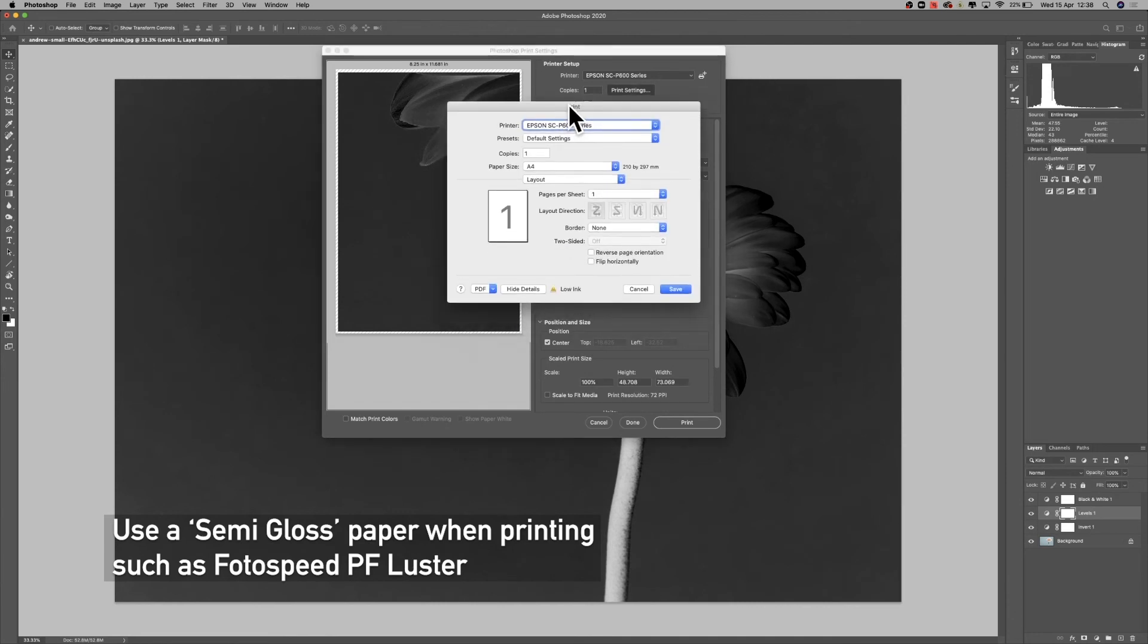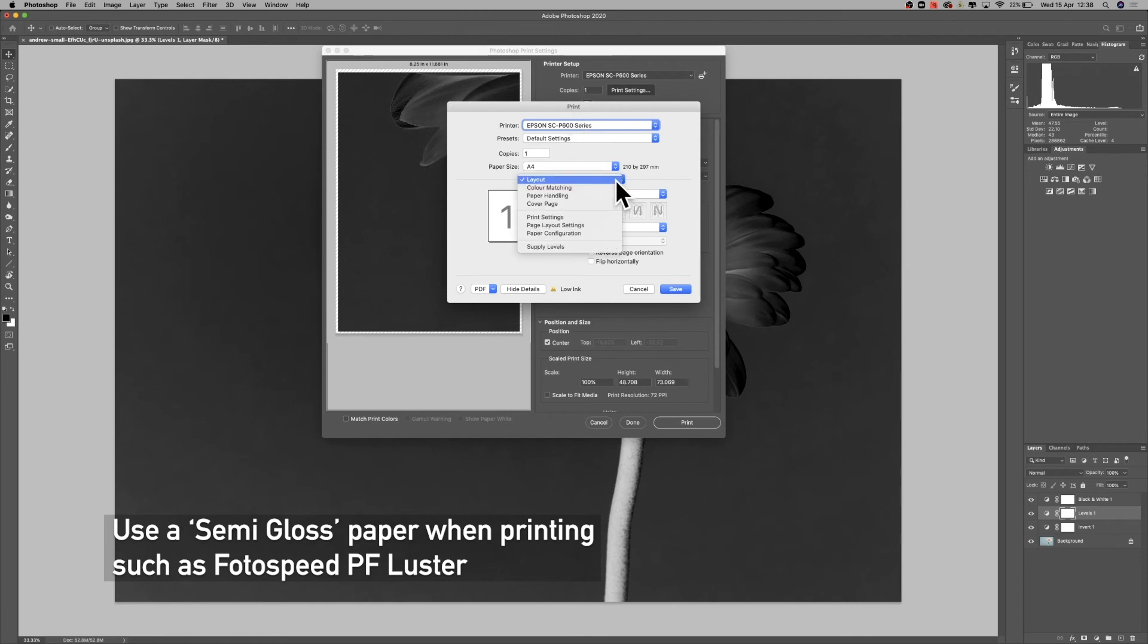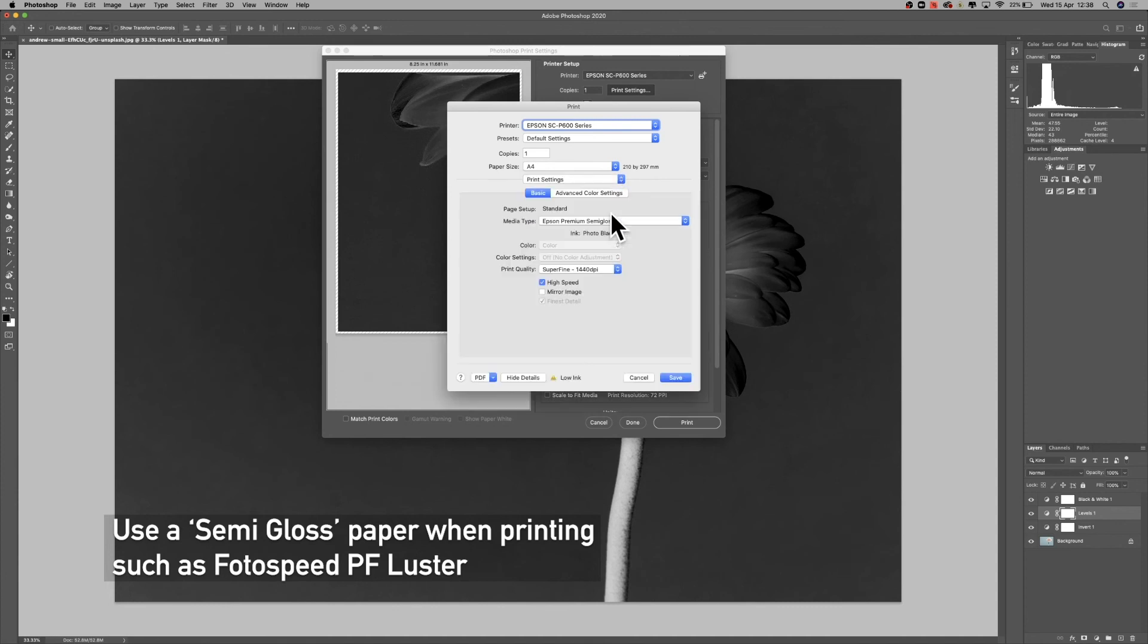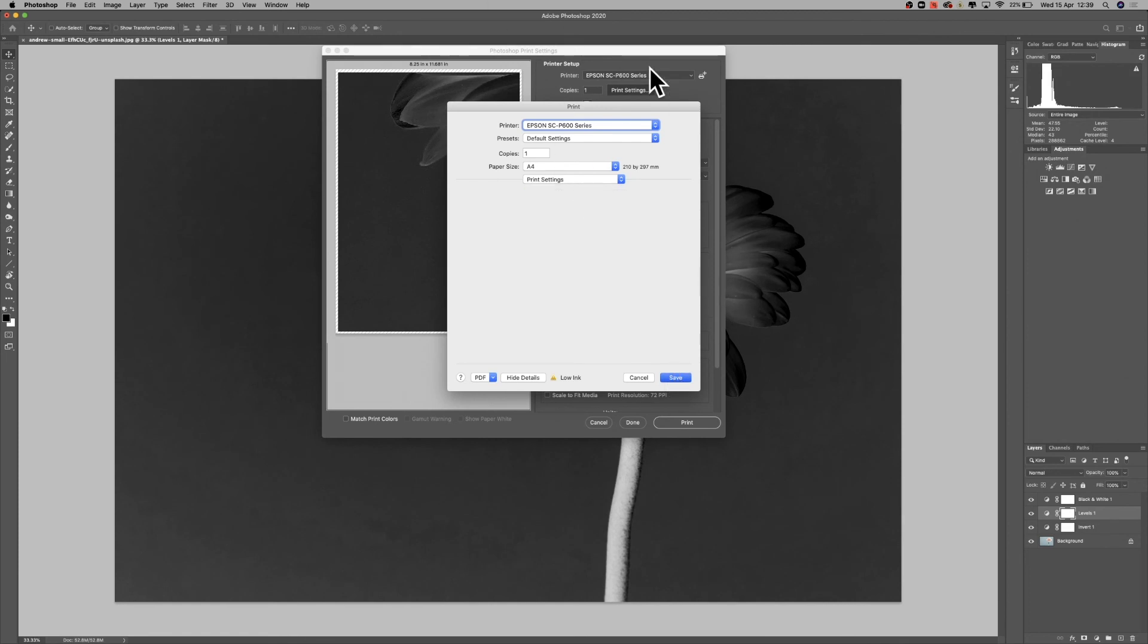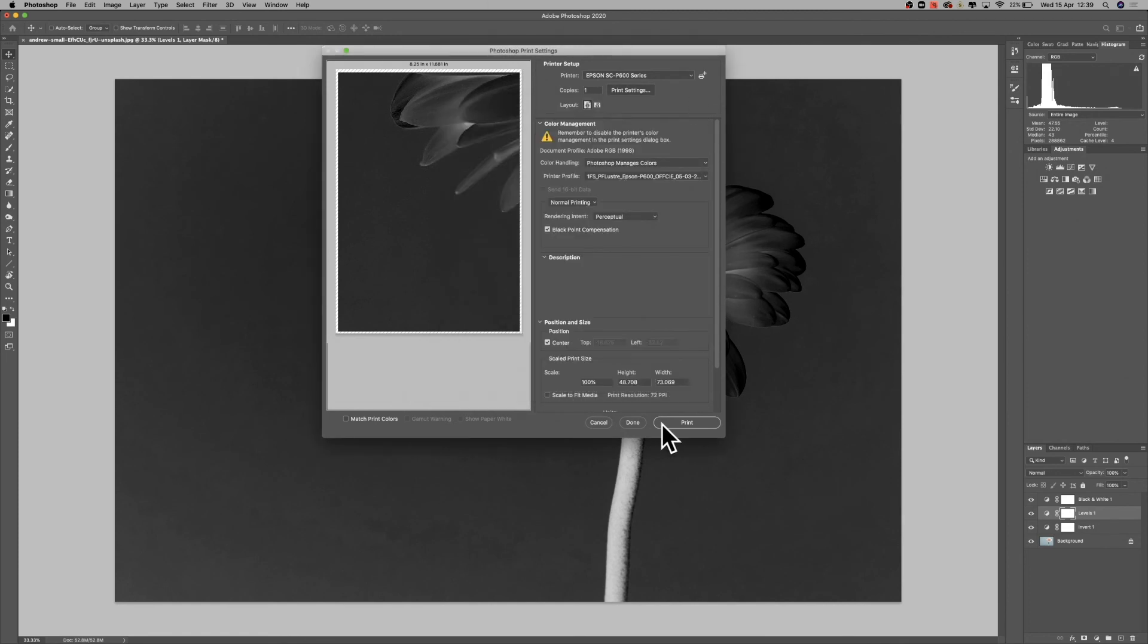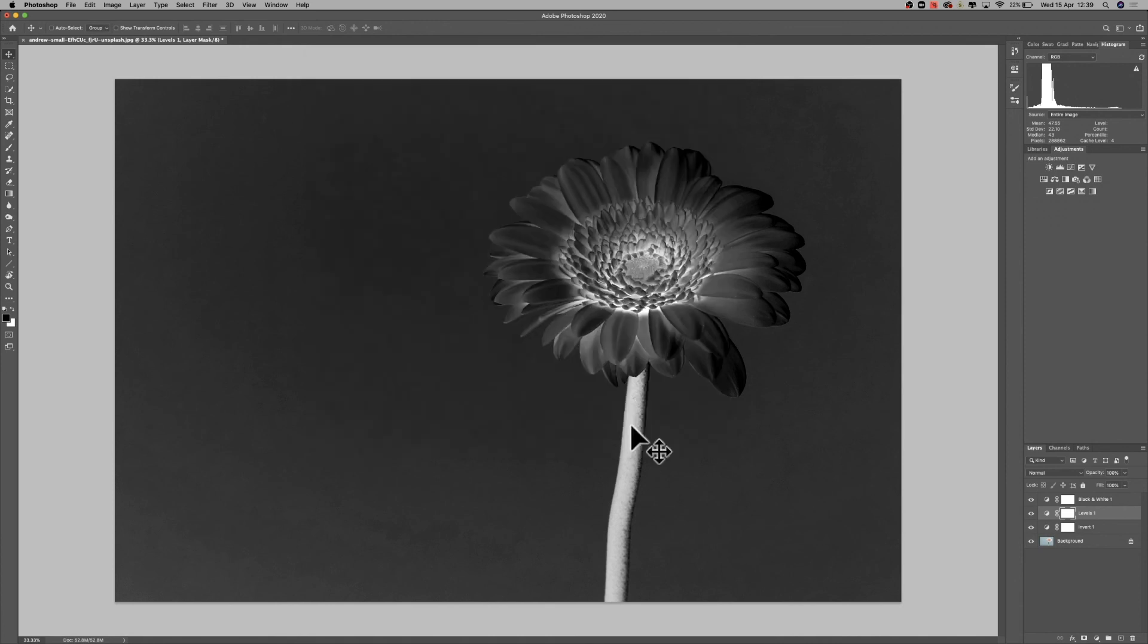And we do have the generic profiles for the DC film on our website as well. However, if you haven't got one of those, the PF luster profile will be absolutely fine on this. They're kind of universal. So I've selected the Epson premium semi-gloss because I'm on the P600, and I'm printing on A4, and then we can just click print and we are done.